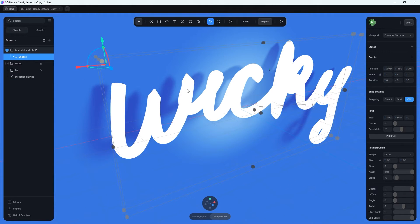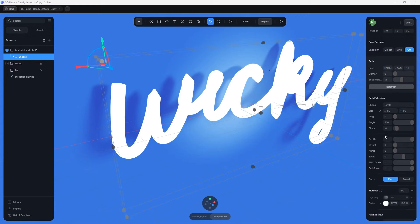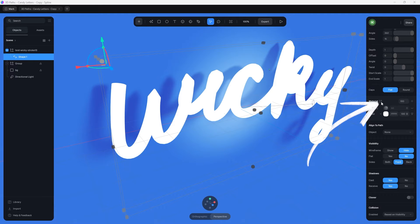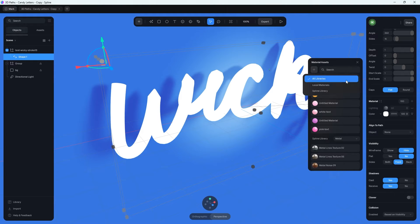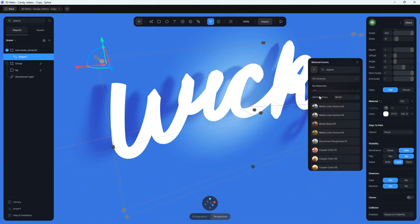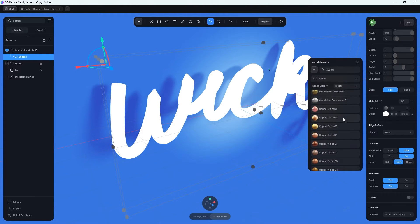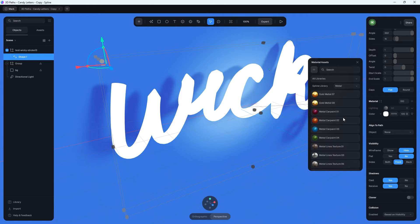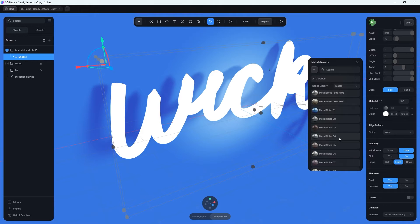Let's add a material so we can visually see where the overlapping is. Stay on your path, go down to where it says Material, click the four little dots to bring up the material library — Spline has a lot of good ones to start from. For this tutorial, let's stick with a metal one. I believe I used one called 'Noise Four'. Click that and it will apply, though you'll see some weird shapes appear because the meshes are overlapping.